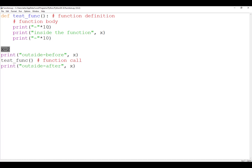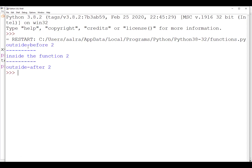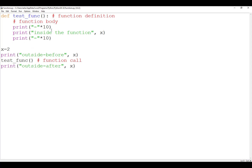We have a function that accepts no parameters, and this is a function call. We are going to try to print the variables that are defined outside the function to see their scope. So x is defined outside, and we print x before the function, inside the function, and outside the function. When we execute, you can see: outside before is 2, inside the function is 2, and outside after is 2. There is no syntax error because x is defined outside, so it's visible inside the function as well.